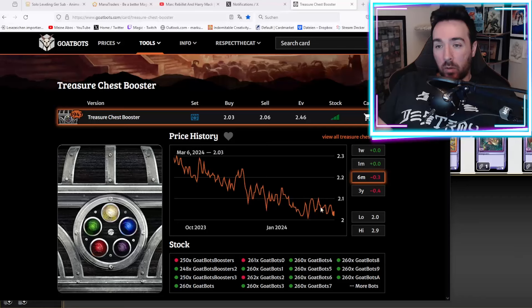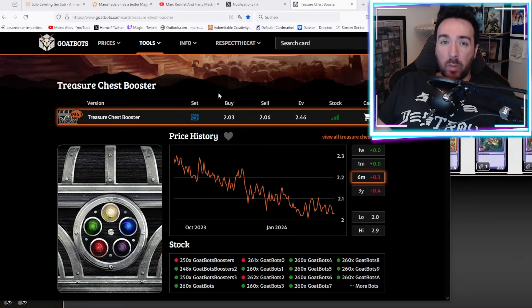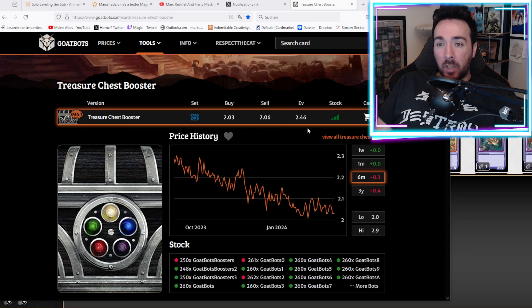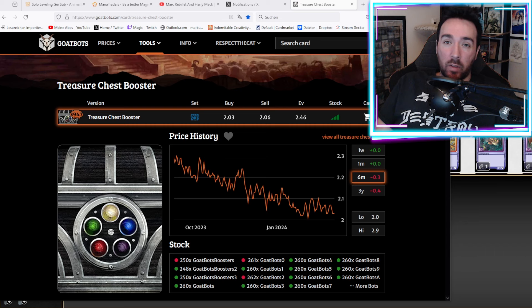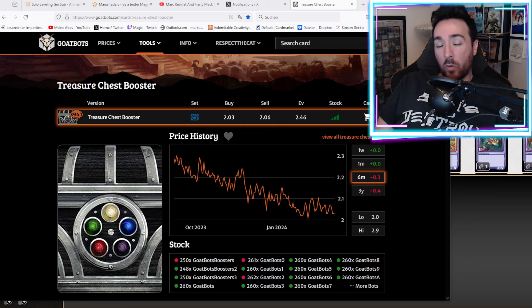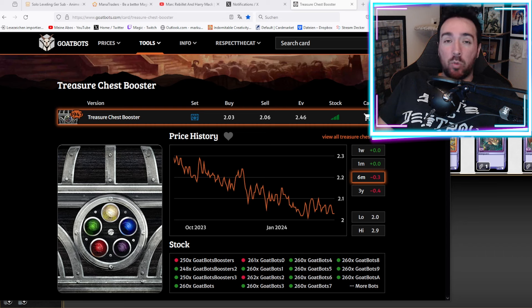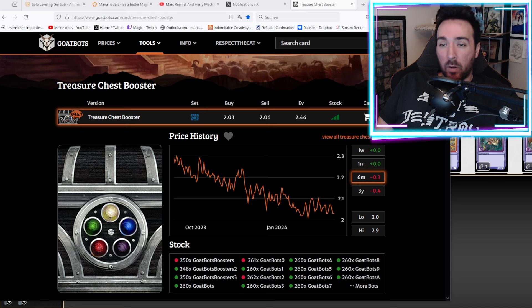Today I'm going to try to find the answer to a long asked question. Is it worth it to crack your treasure chests or should you just sell them? So the prices have been very low recently and the EV is a lot higher than you can sell it for. So in theory we should make a profit when we crack them. Let's find out.